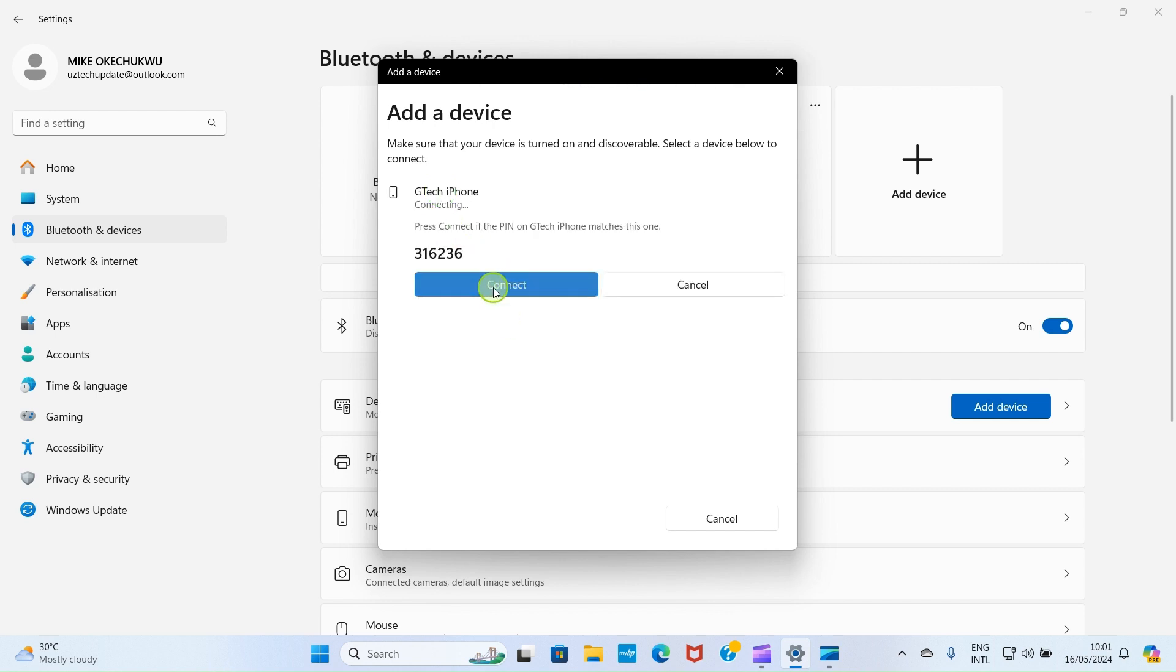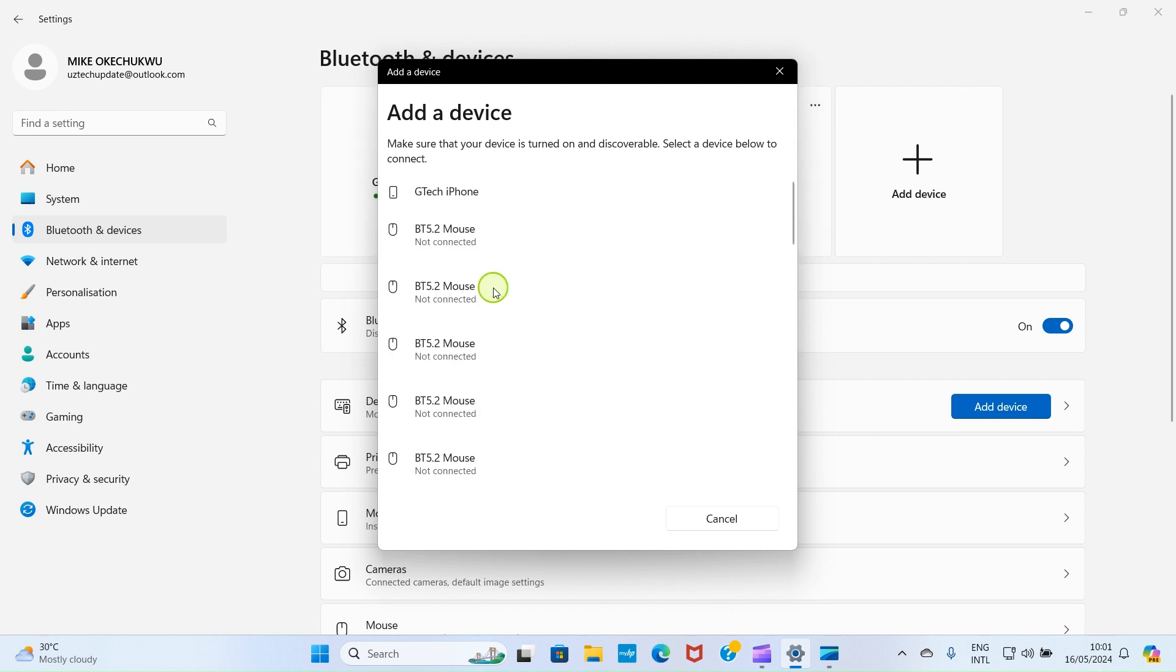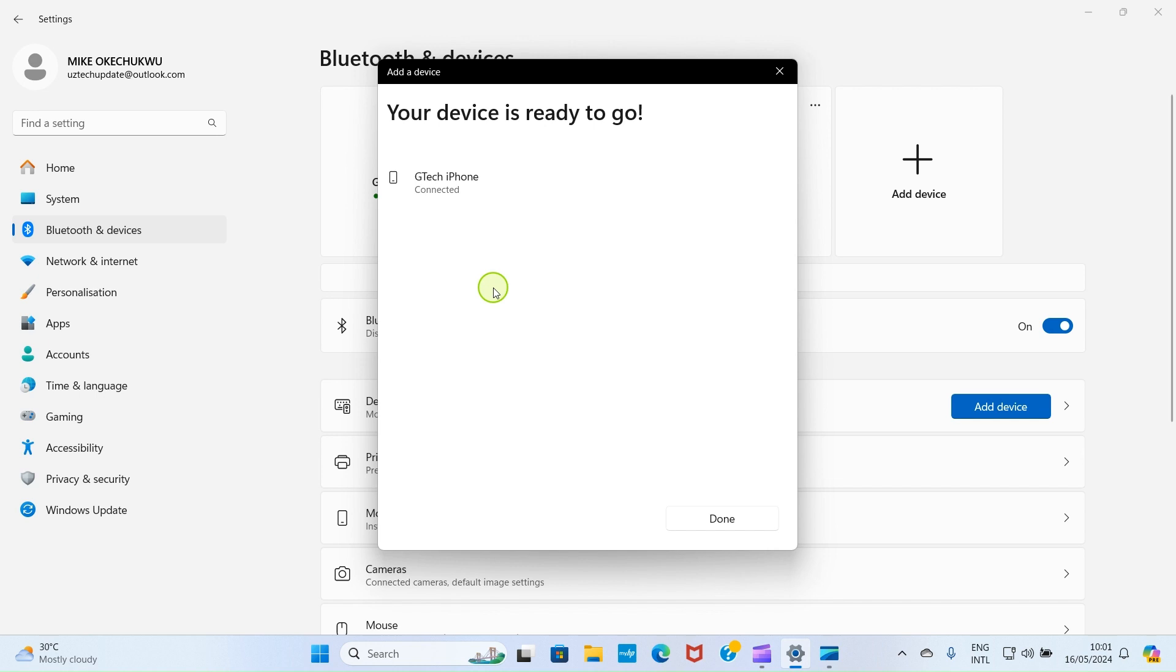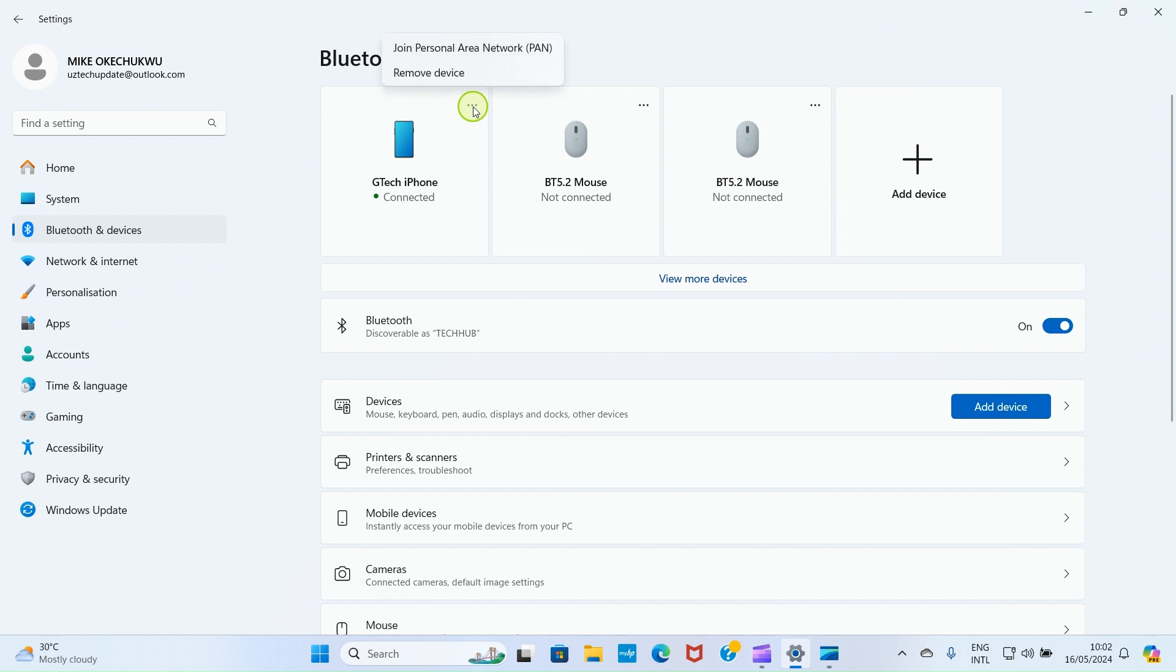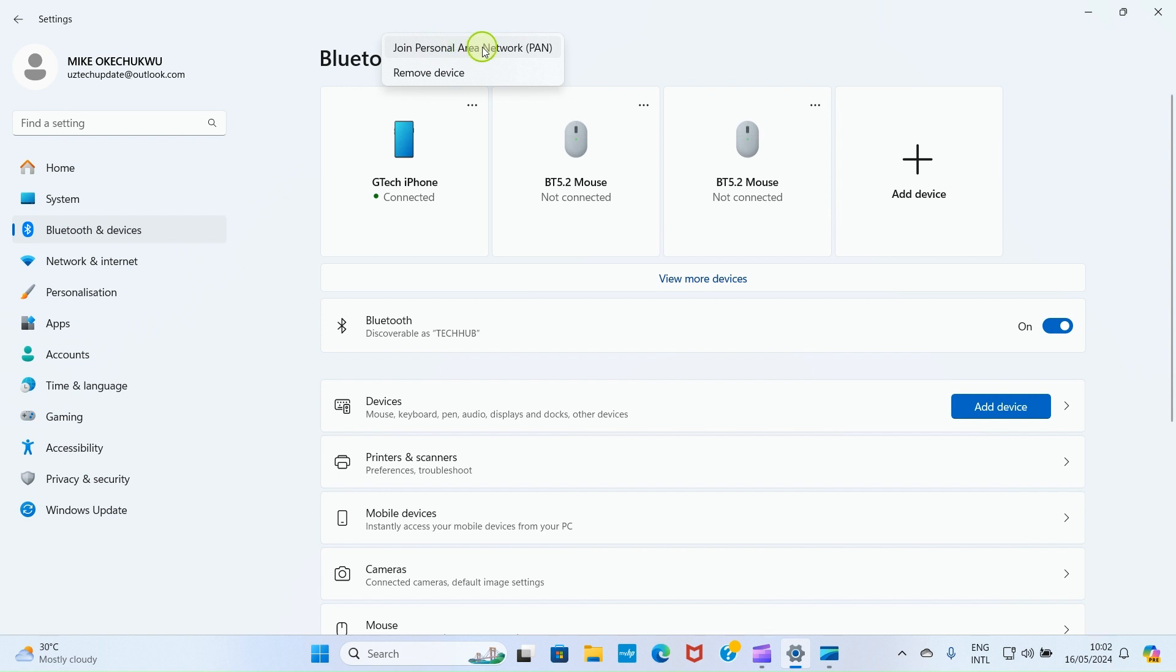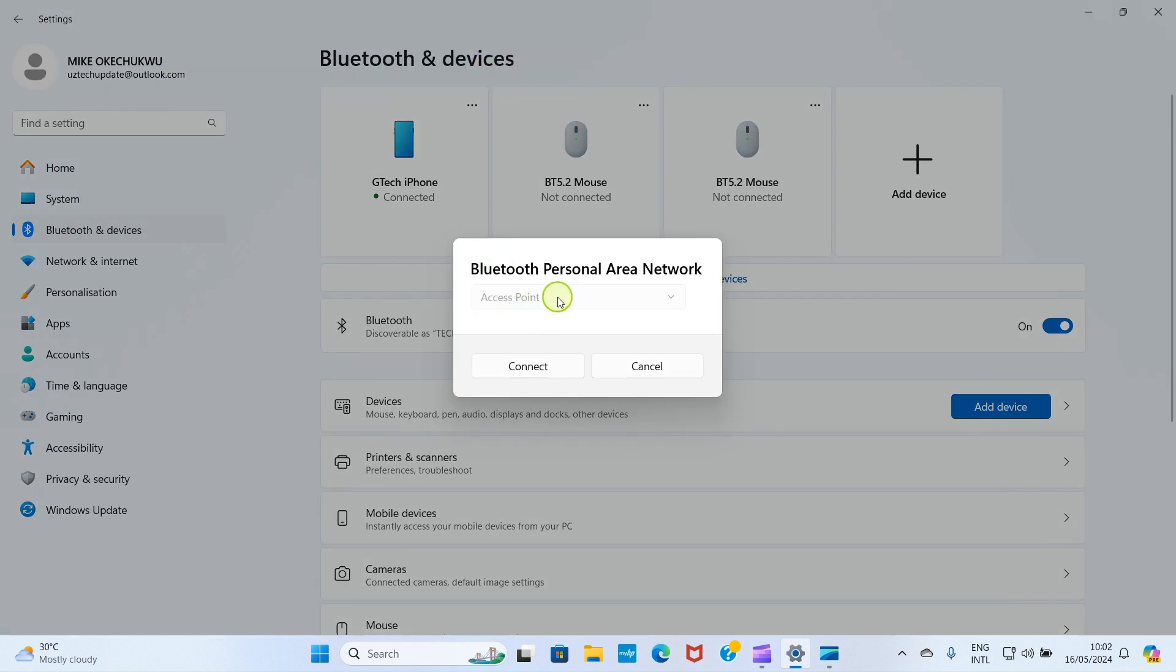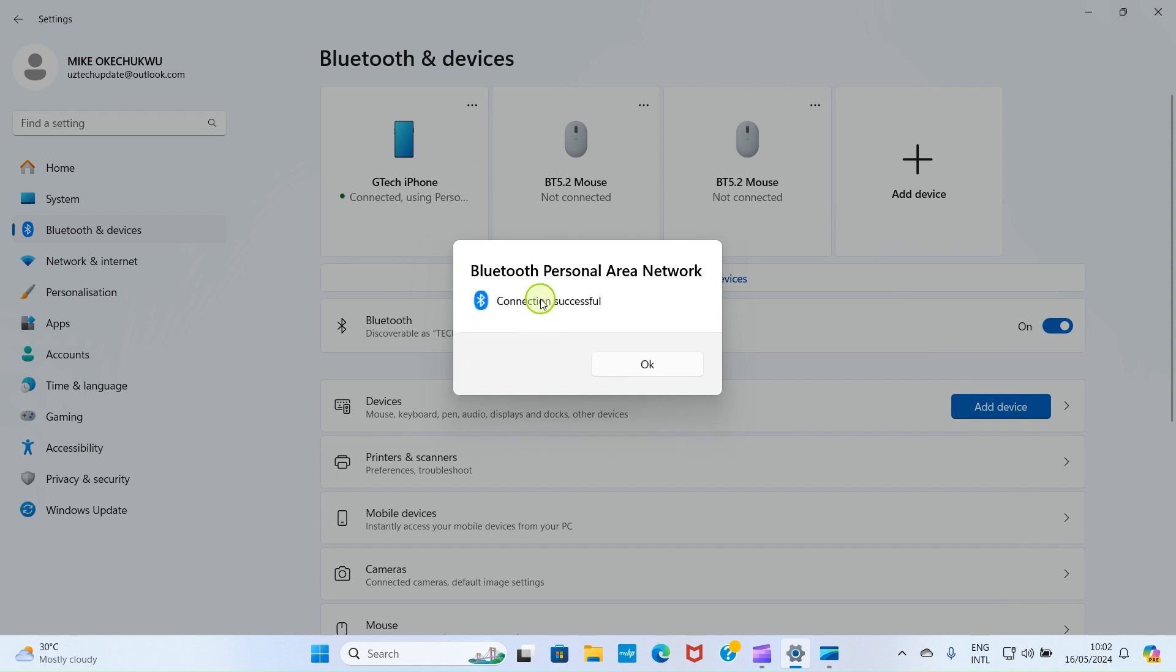Click on connect. And on your iPhone, tap pair. The connection is now established. Click on done. Our iPhone now shows up under this Bluetooth and devices. Click these three dots. Then, select the option join personal area network pair. Access point is selected by default which is okay. Click on connect. You can see connected successfully. Connection successful.